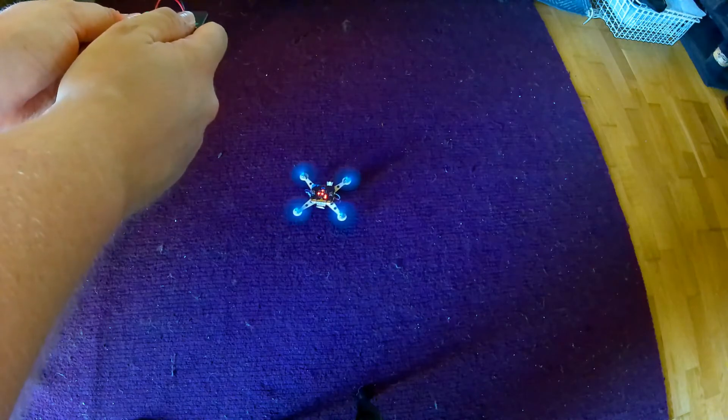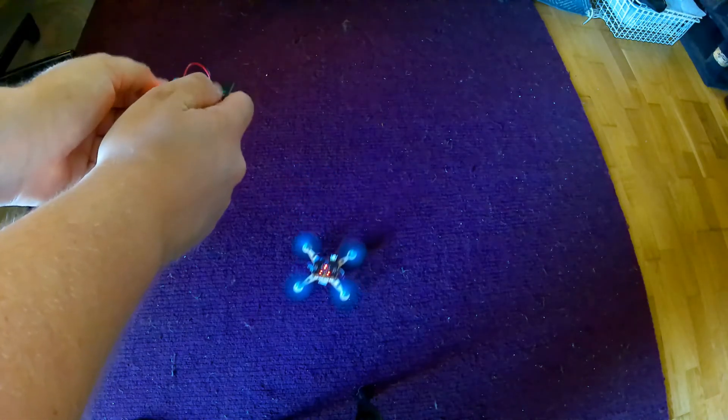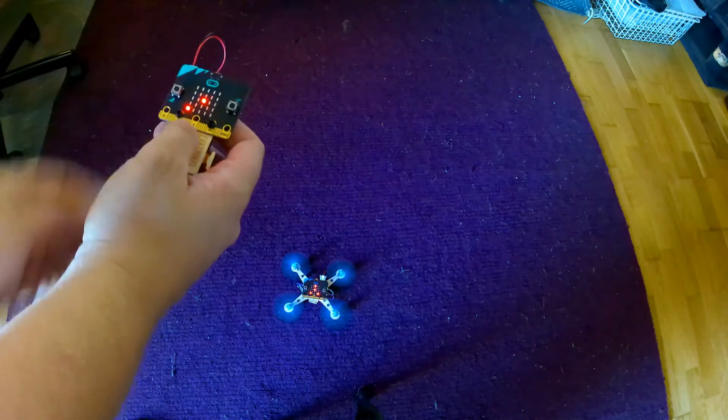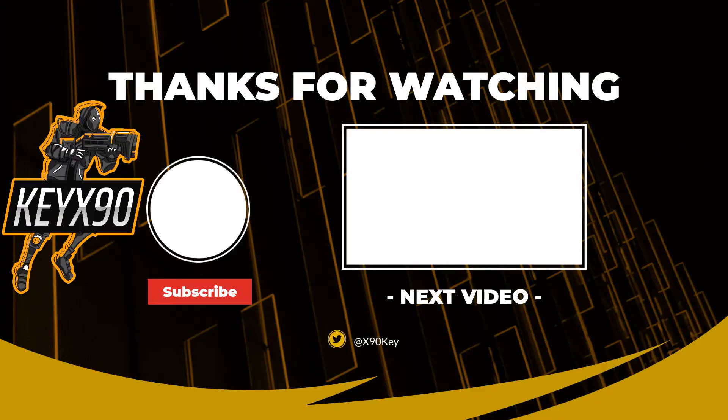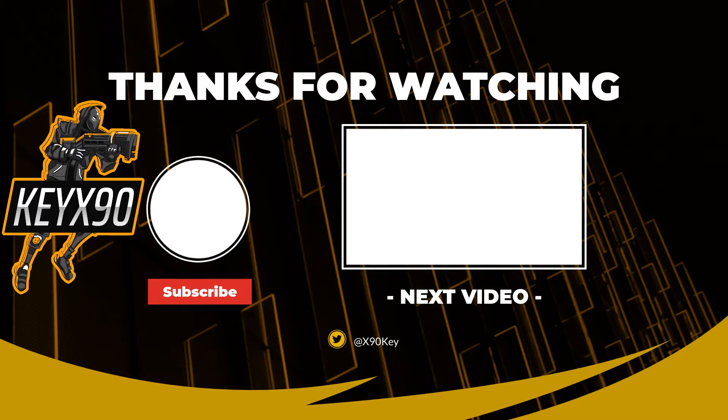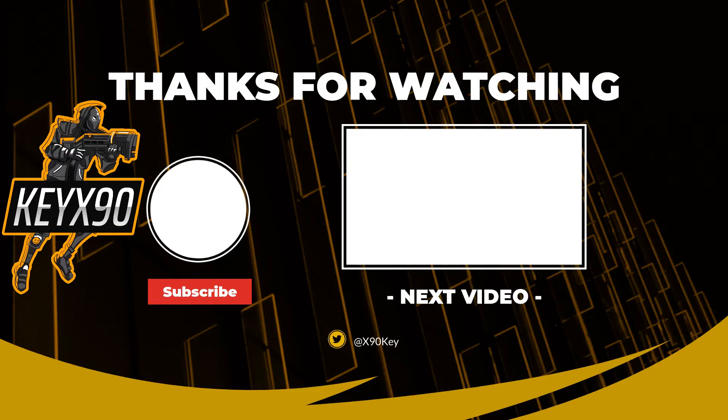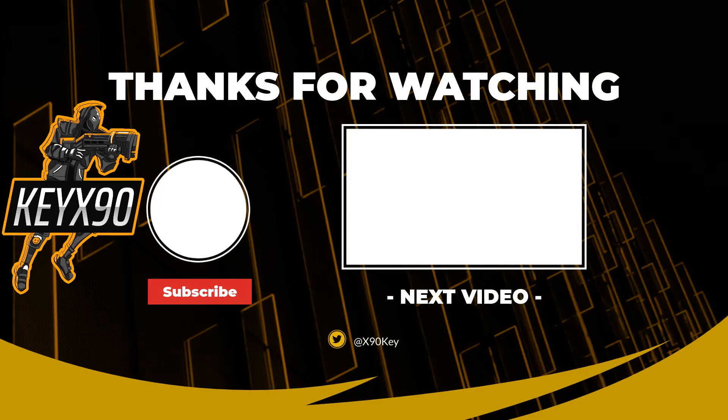Thanks for watching, stay tuned for part 4. See you next time.